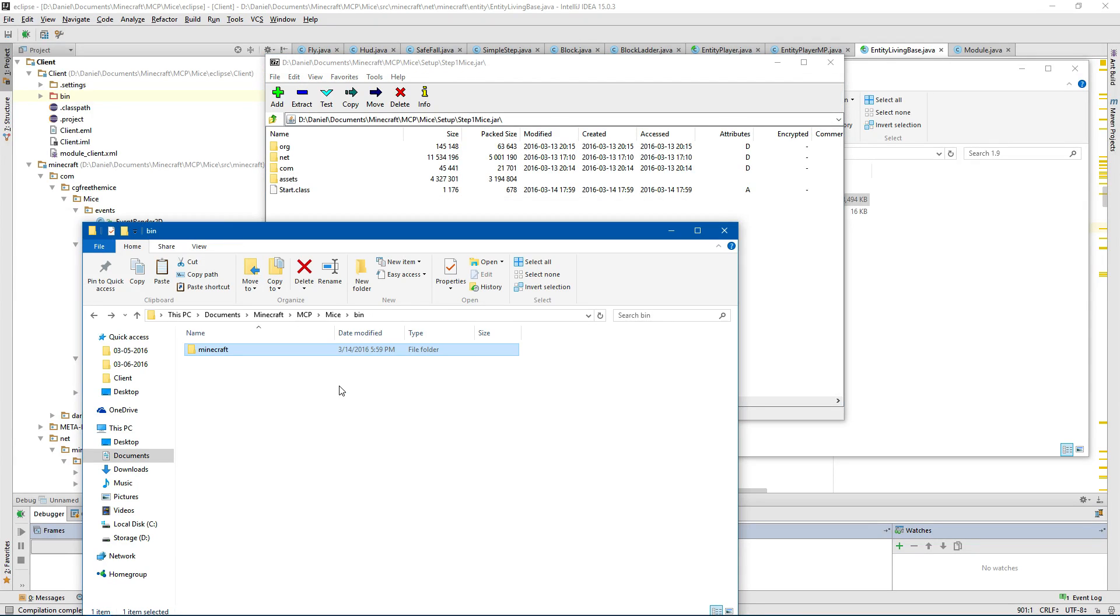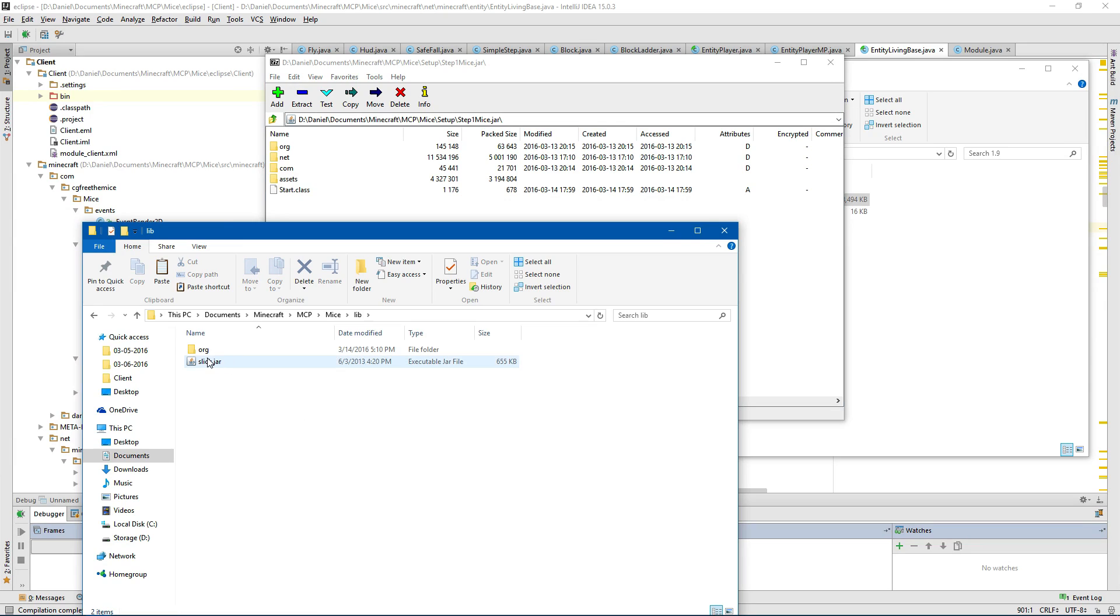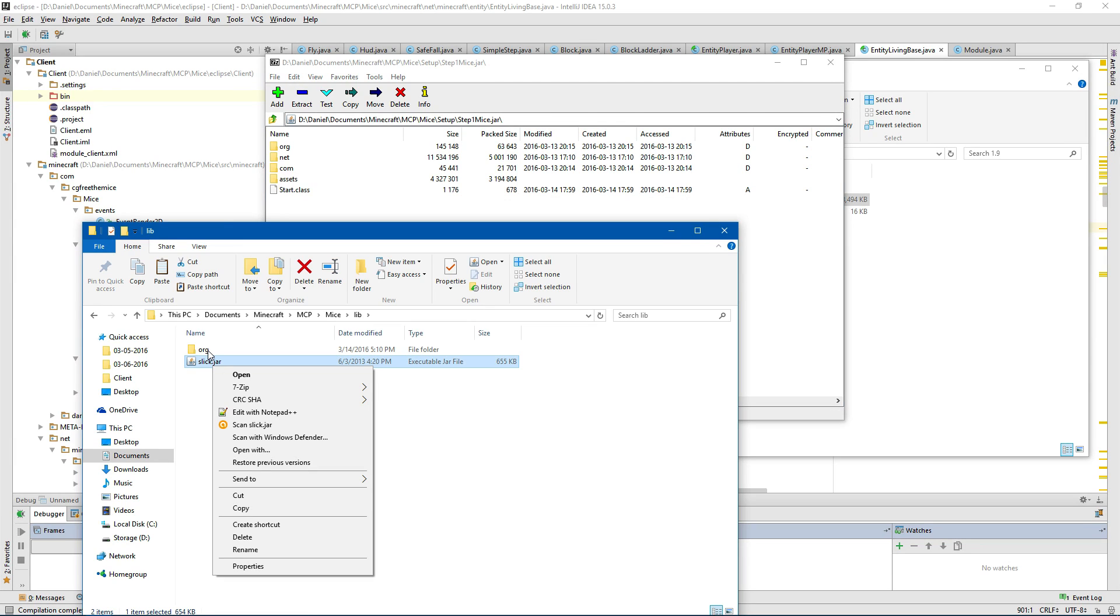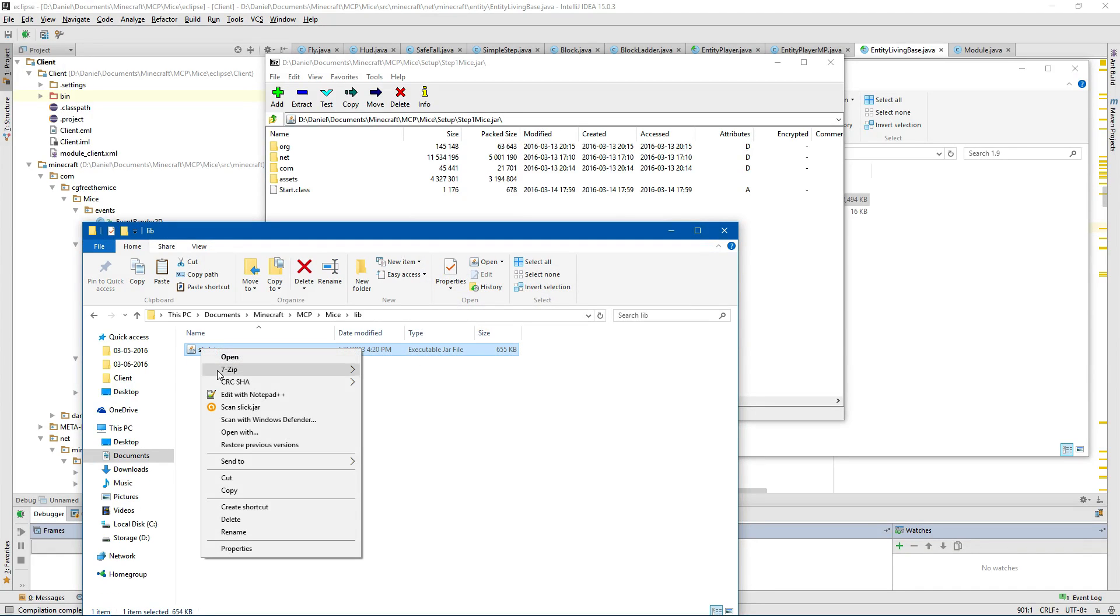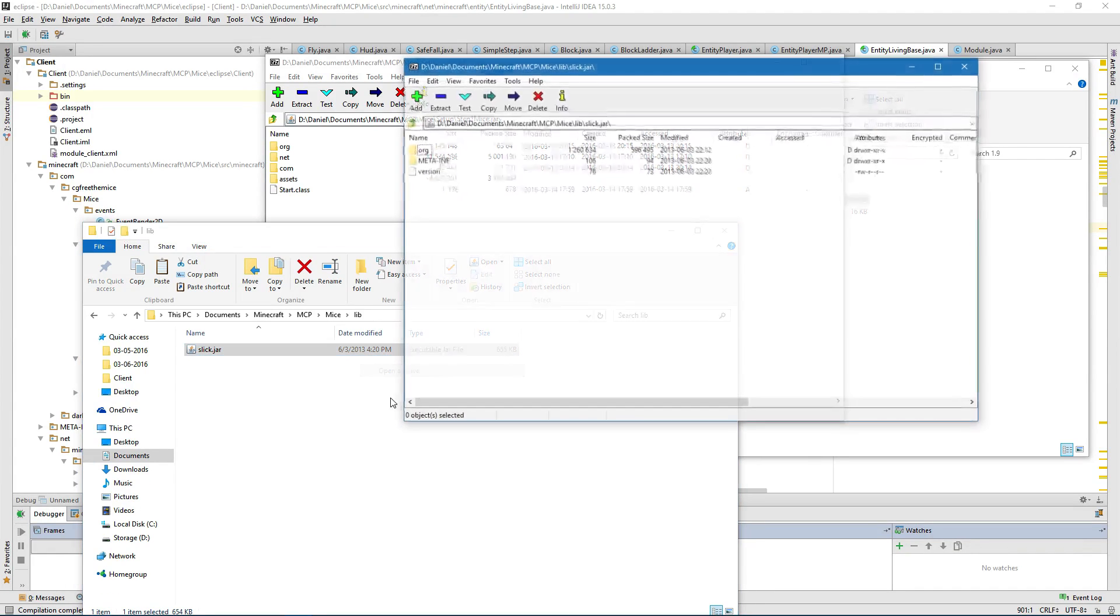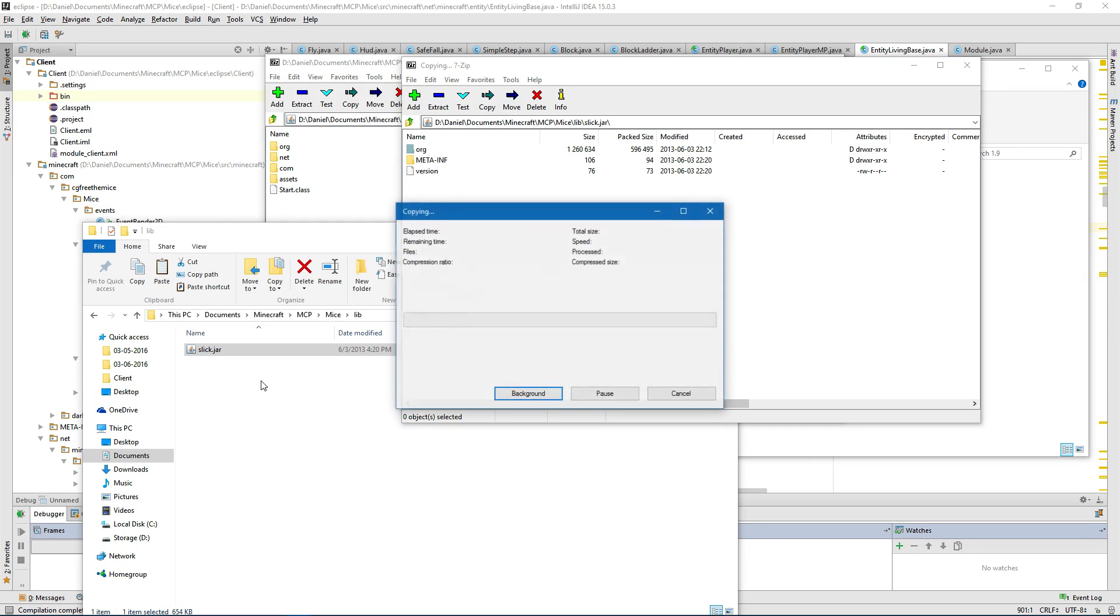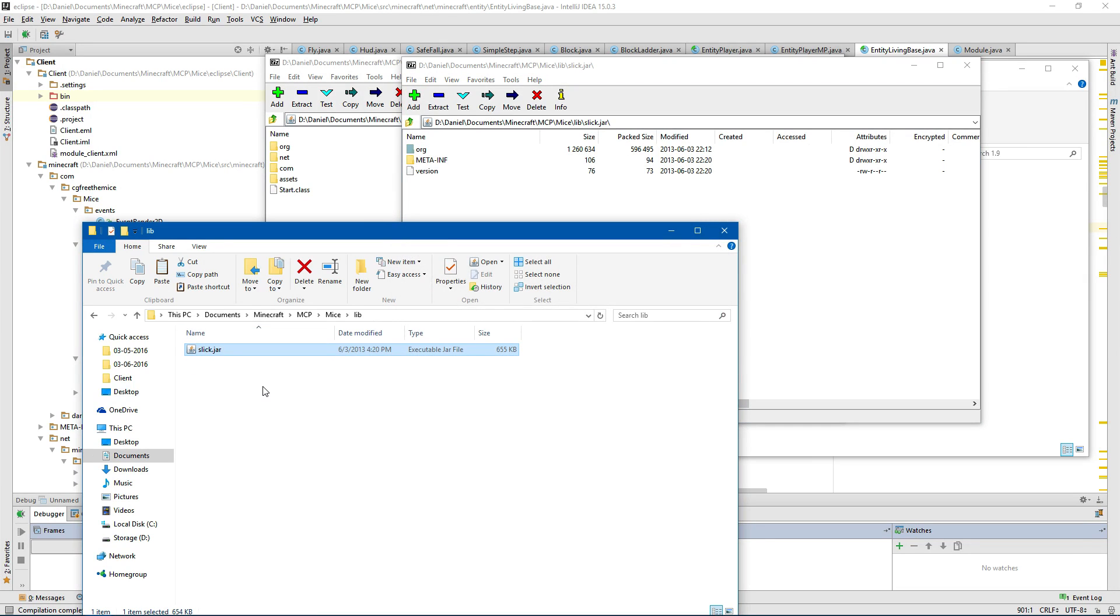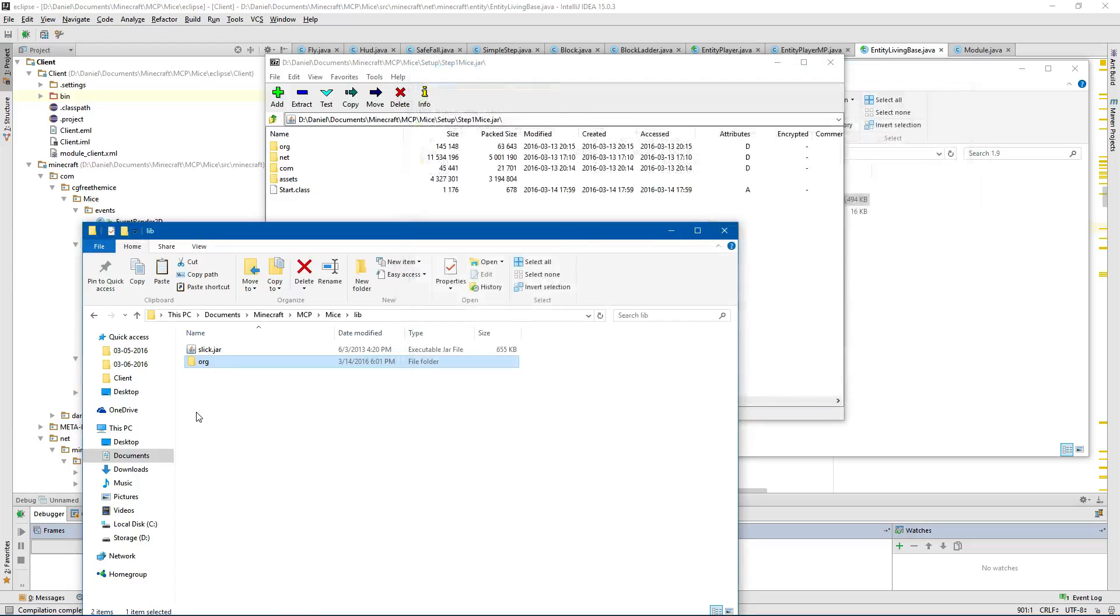Now if you're like me, I'm using the slick library which is in a jar. So I'll delete that. I'm going to open it. You should have your jar or whatever you're doing, and you want to move your org there.